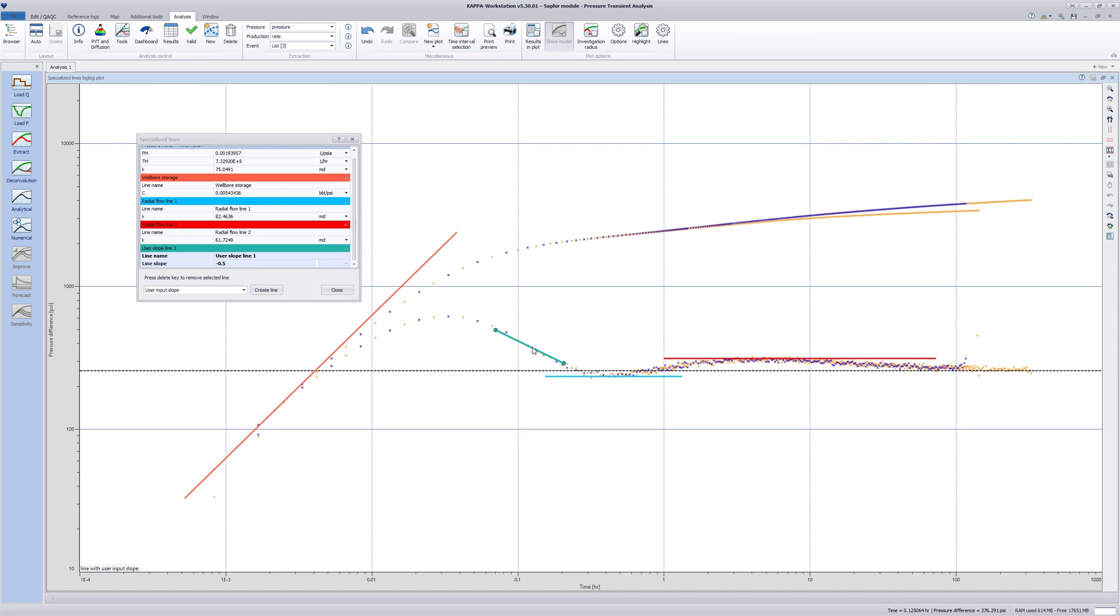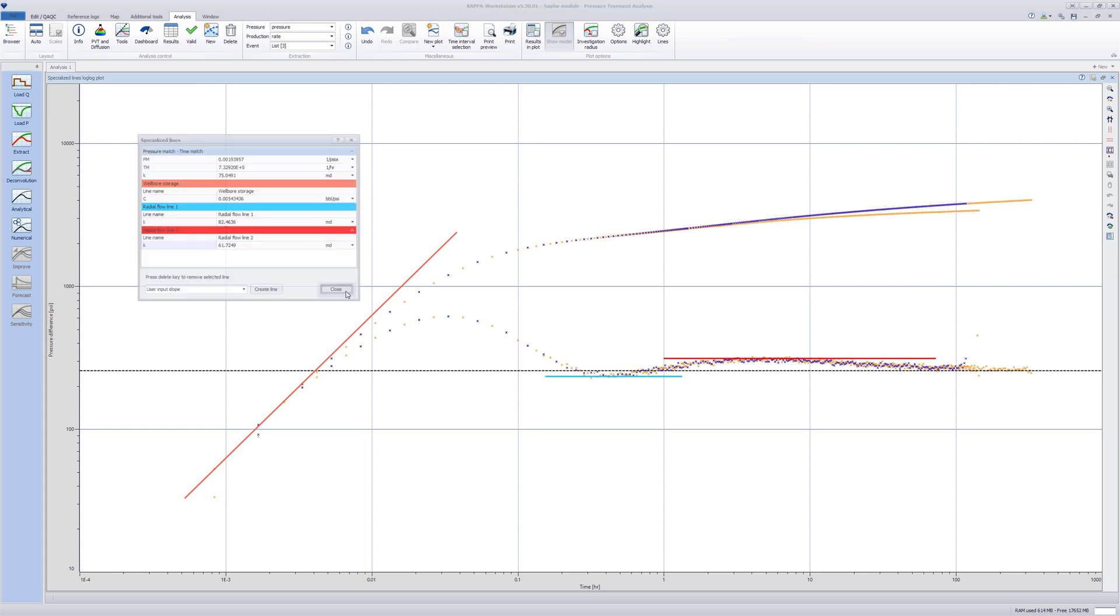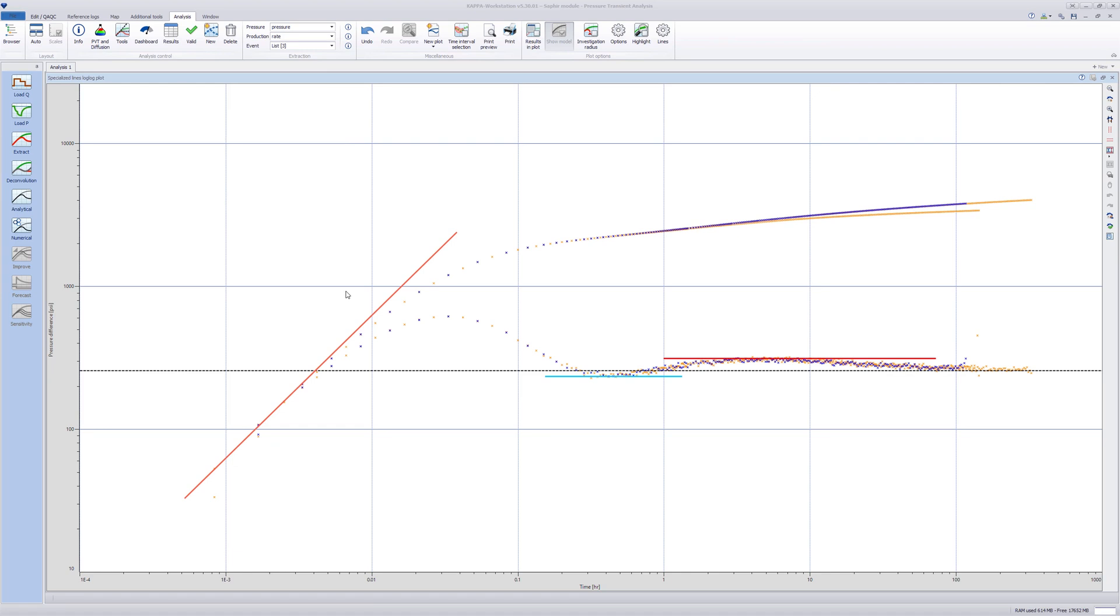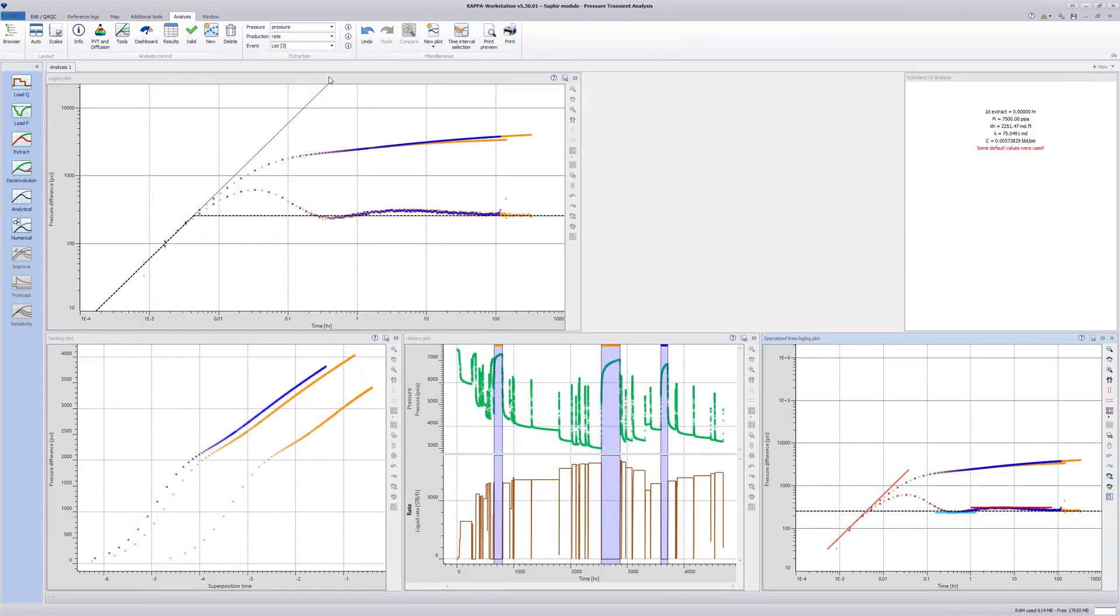To delete a selected specialized line, simply press the Delete key. The line will be removed from the plot and the table. Close the Specialized Lines dialog and restore the Specialized Lines log-log plot.